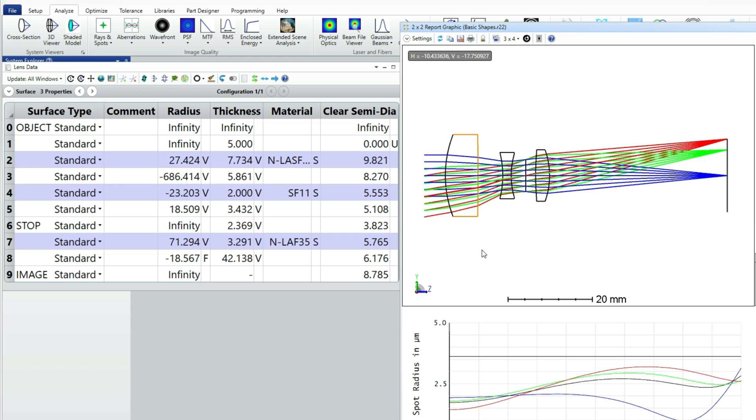If it's available, changing the setup in the lens data editor is always the easiest and fastest choice. So we're going to make the following changes.